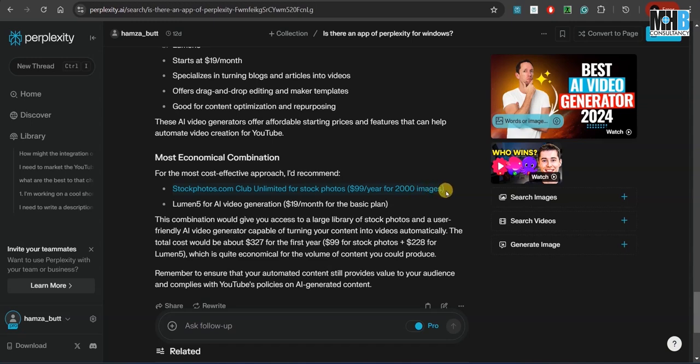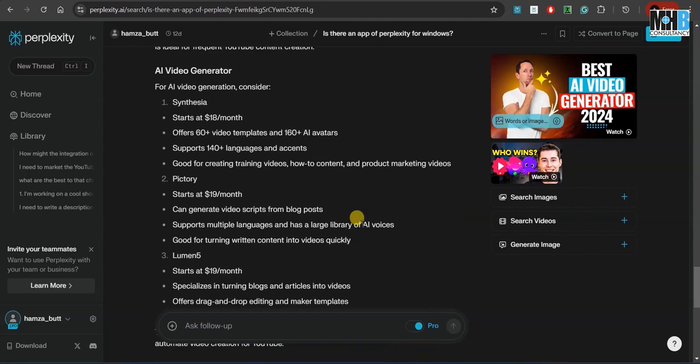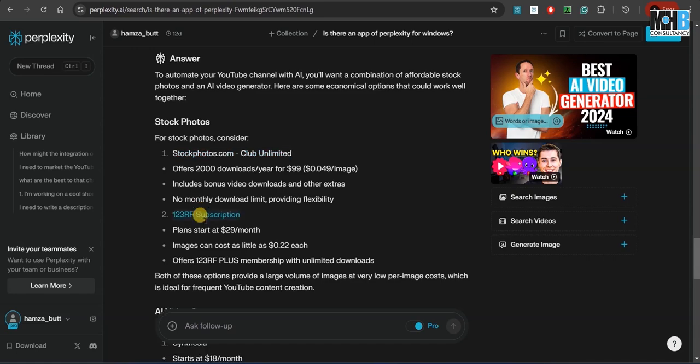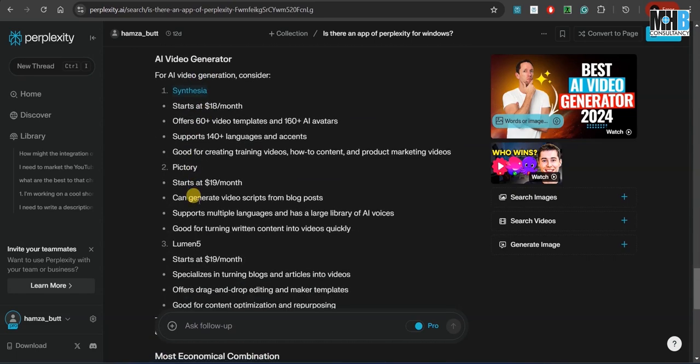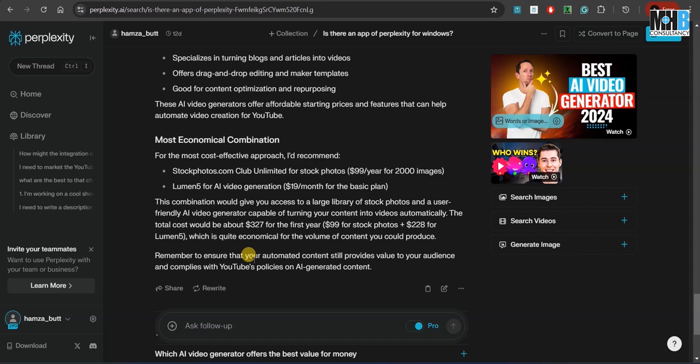So it gave us a breakdown of how in a certain budget we can achieve some precise goals that we ask it for. Over here, it has given us various options of stockphotos.com, 123RF subscriptions, and obviously the video generations. Now, these are just for our knowledge. After providing us the basic information, it gives us its own analysis. Imagine what sort of implications this has for someone, for example, who does not know the sort of AI tools that are out there and what they offer.